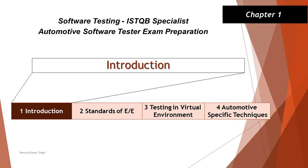Hello friends and greetings for the day. Welcome back to another episode of ISTQB Specialist Automotive Software Tester. In this tutorial we will be covering sample questions on chapter 1, which we covered in our previous tutorial.